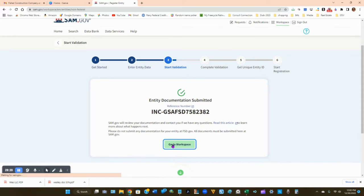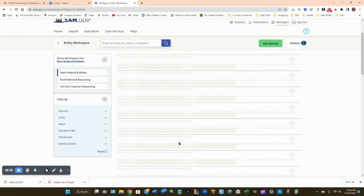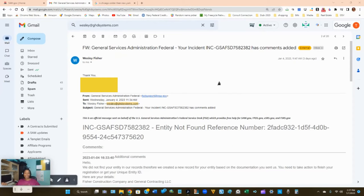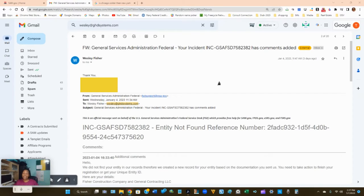When you go back to your workspace page, you should see your entity in draft registration. It will sit there until you receive an email saying you're ready to continue. Welcome back — congratulations, your entity is now in sam.gov and you're ready to register your business. I'll show you the email you should have received with instructions, and then we'll walk through the full registration process.